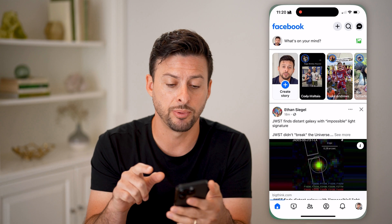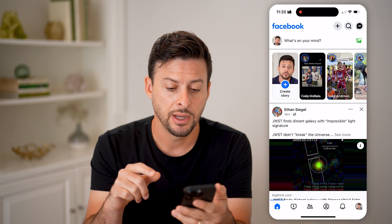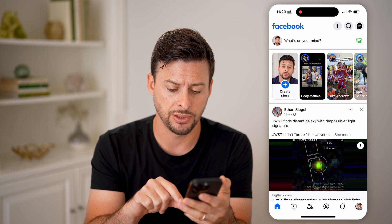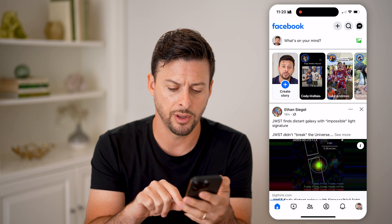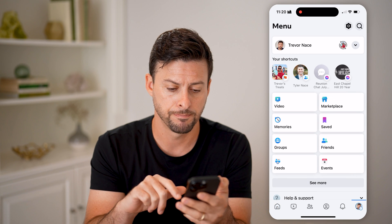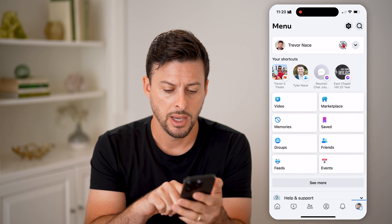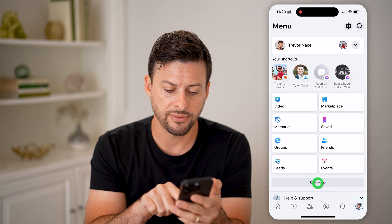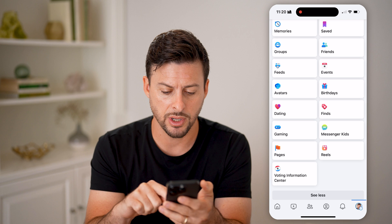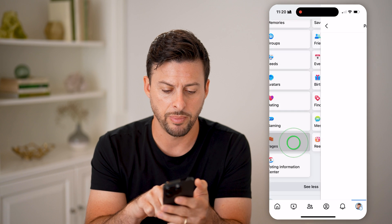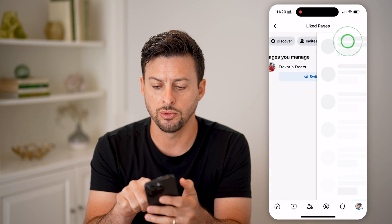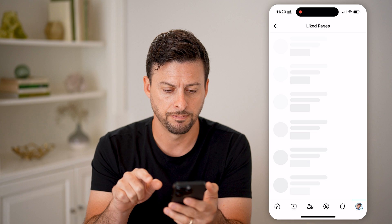Now let's open up the Facebook app. I'm just going to navigate to some pages. Tap on your profile at the bottom, and then you might have to hit 'See More.' But in the shortcuts, we're going to look for Pages. And let's swipe over to Liked Pages.